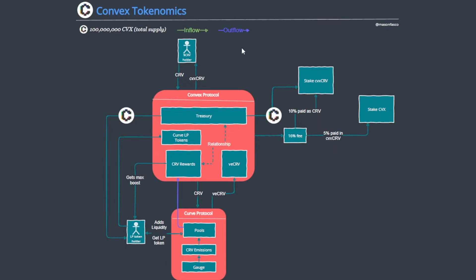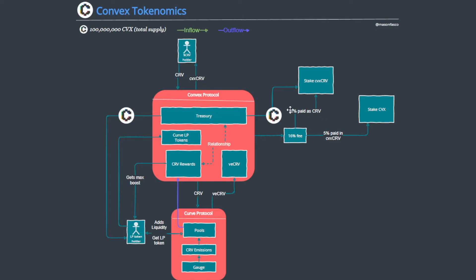So the full pipeline is: somebody buys their CRV principal, they deposit that into Convex, they get CVX CRV, they stake that CVX CRV, which subsequently pays them a 10% fee distribution from all the pools that Convex owns in CRV, and they also get a CVX distribution which can subsequently be staked also to gain a 5% reward in CVX CRV.